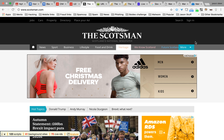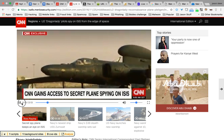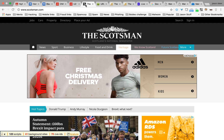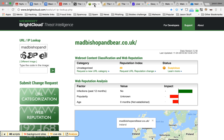Another example: The Scotsman has 123 pieces of JavaScript from 41 background sites. Now let's talk about another use case — using web isolation for uncategorized sites. Blocking uncategorized is kind of the norm in the industry with most customers. A website one of our team went to this week, madbishopandbear.co.uk, is categorized as uncategorized, so it would be blocked for a lot of organizations.